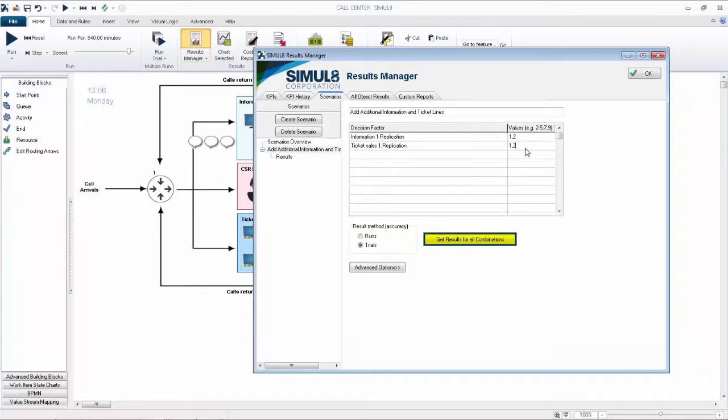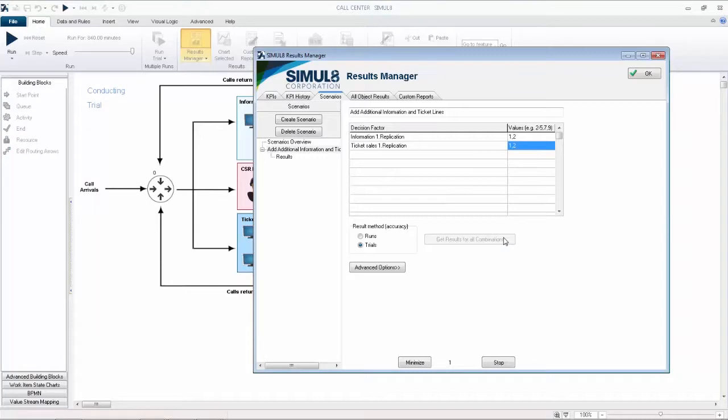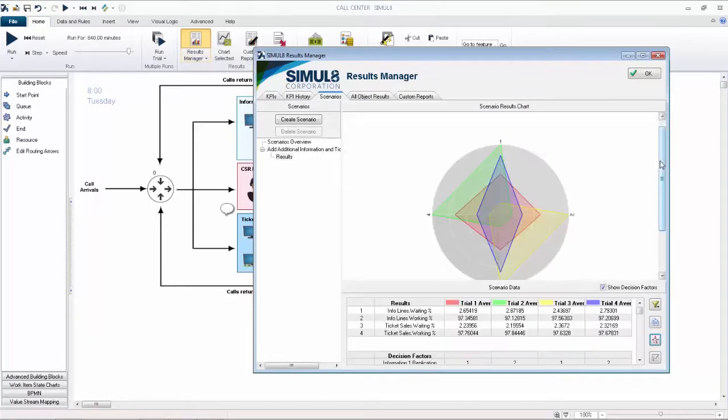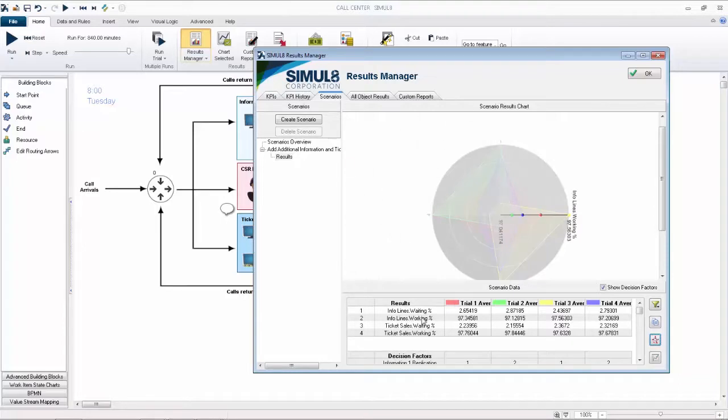Clicking on Get Results for All Combinations will display each of the results outlined, and you can view these results in a few different ways: Spider Graph, Chart, and Raw Data.